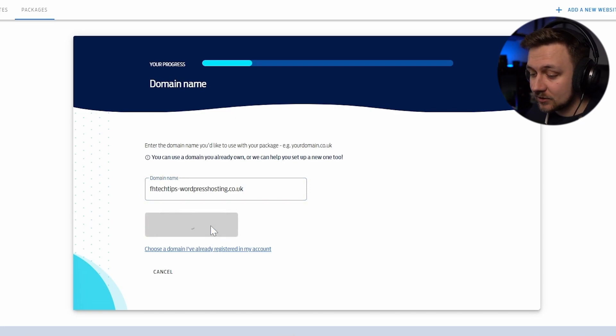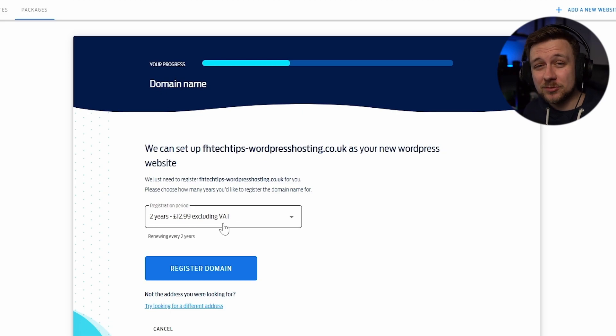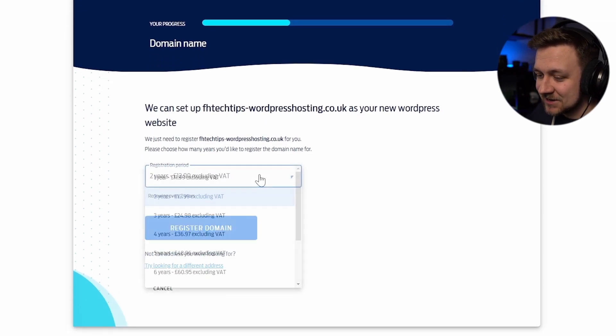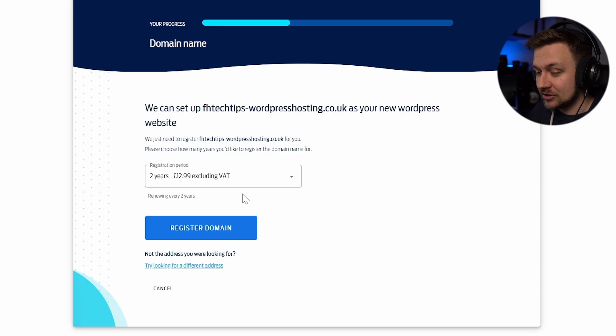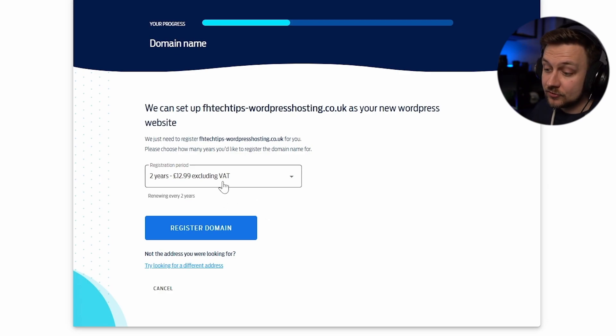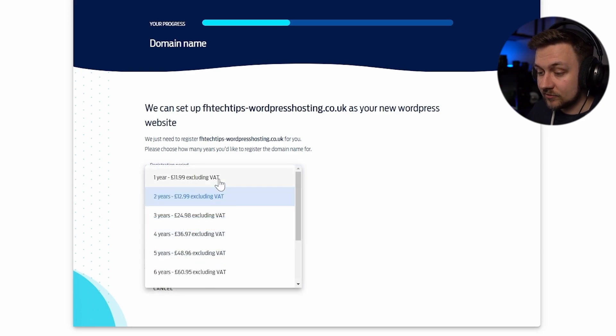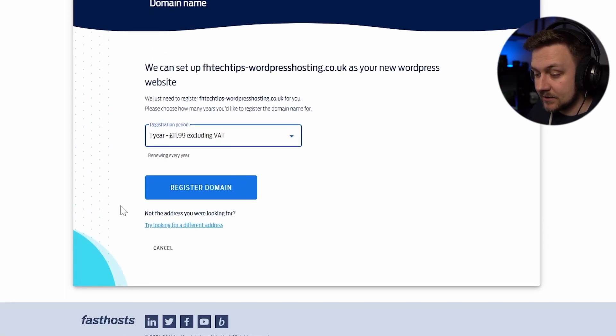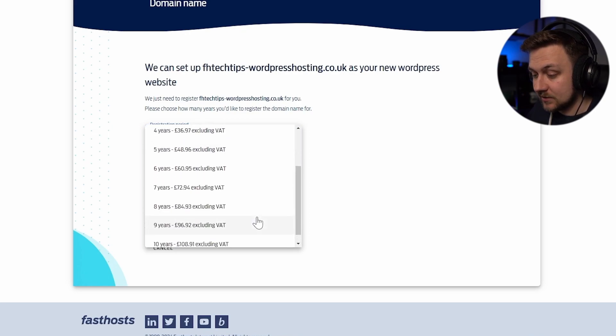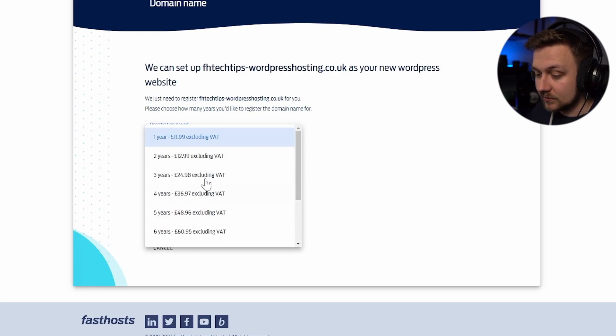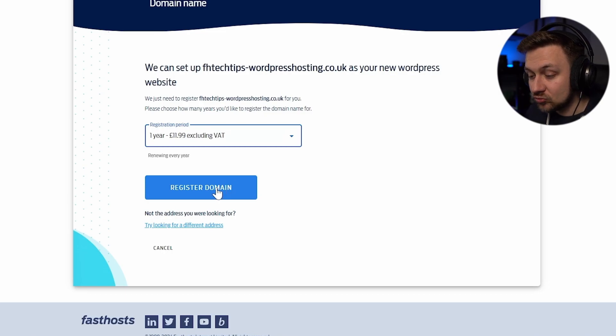But in my case, I'm just going to check domain. I know that's going to be available because let's be real, no one's going to have a domain like that. And then now I've got some options in terms of the registration. I can choose how long I'm going to register this domain for. So it starts off at two years, but I could, for example, opt for one year or I could opt for 10 years, and everything in between. In my case, I'm just going to opt for one year. I'm going to click register domain.